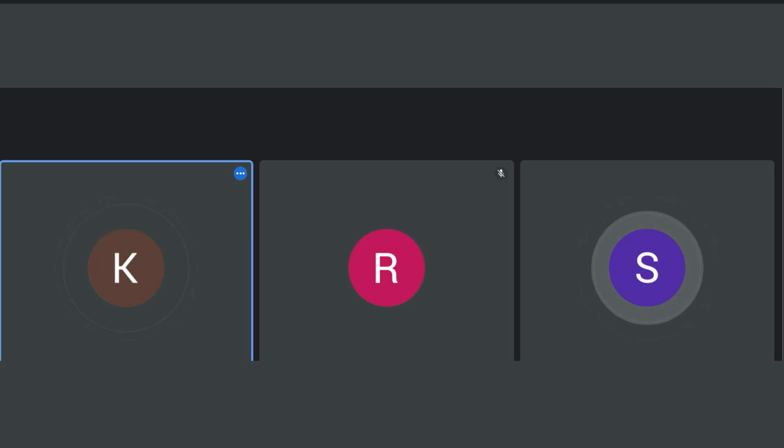Strict mode is a React tool used for highlighting problems in the program. Other hooks I've used besides useEffect include useState, useReducer, useRef, useMemo, and useCallback.